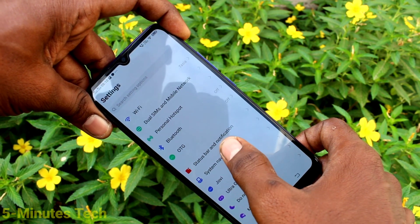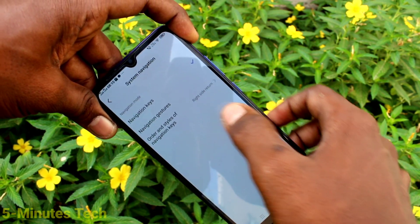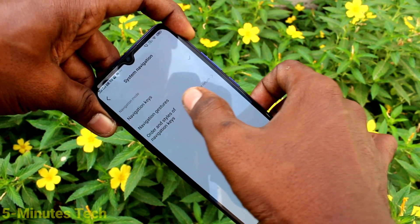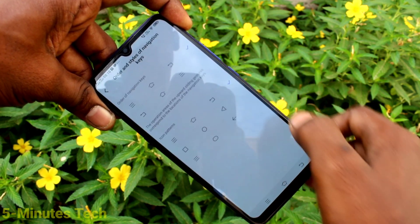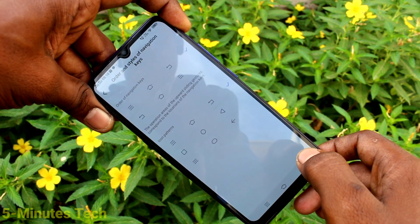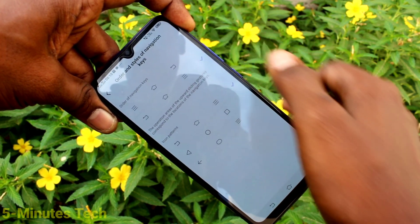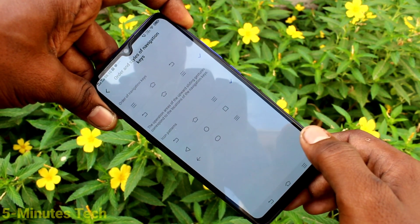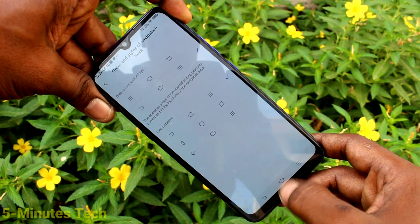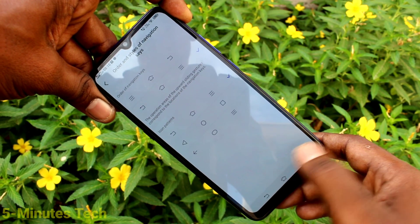In system navigation, click on order and styles of navigation keys. Under order of navigation keys, if you select the other order, the navigation keys will be reversed.